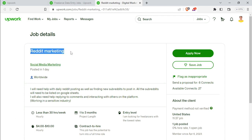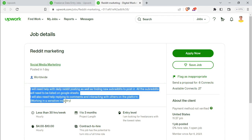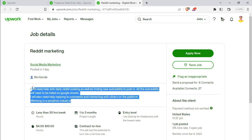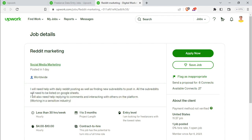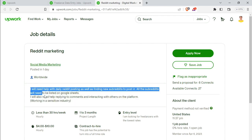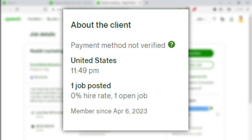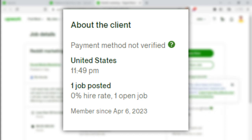It has a short credit marketing title in the description. There are many questions. We can ask you about how to verify the client's payment method. You can verify the client's payment method.